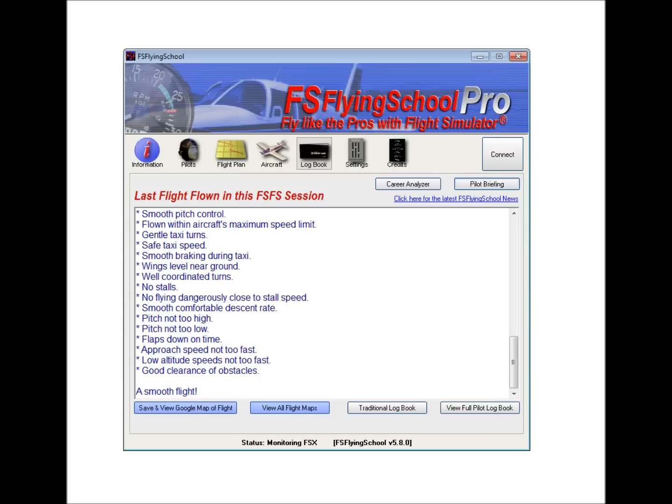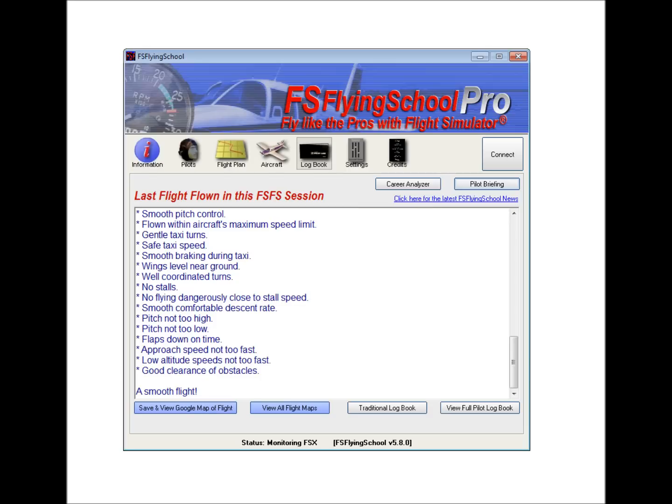So I'll shut that down. Also at this screen, we have a link we can click to go directly to the FS Flying School site to see news there. That's a handy link. We've also got, importantly, the traditional logbook and the full pilot logbook.